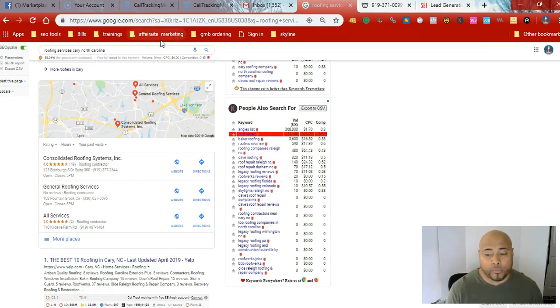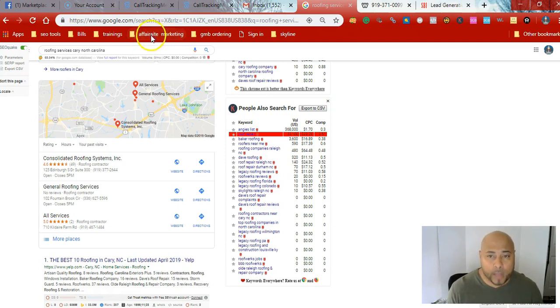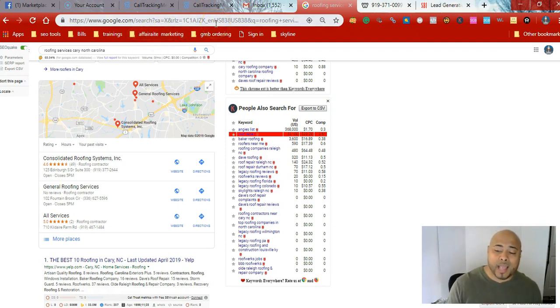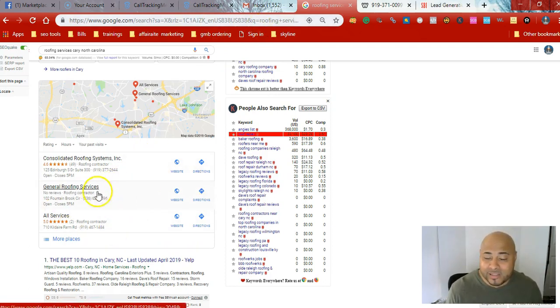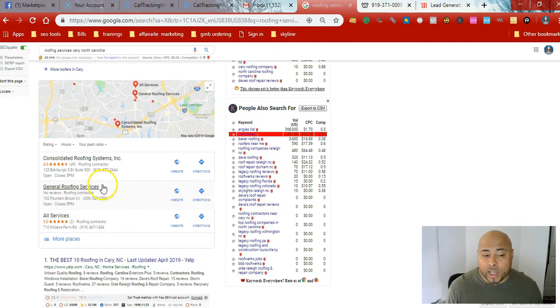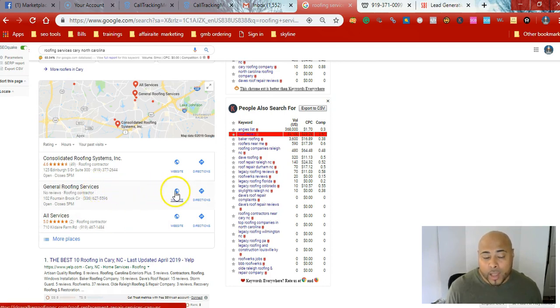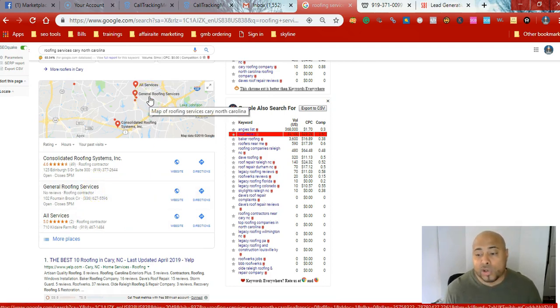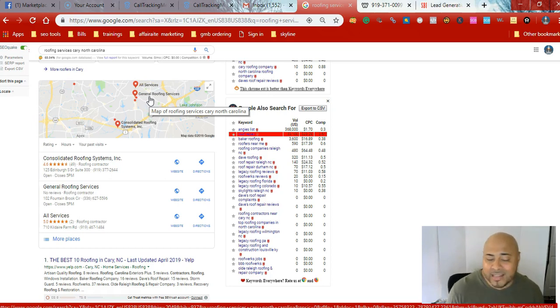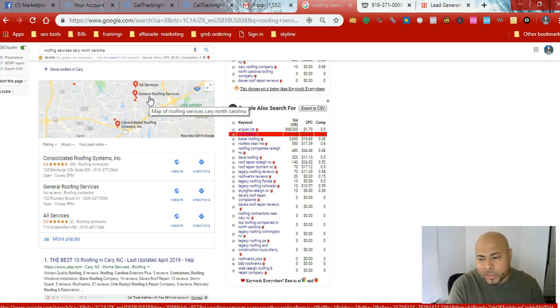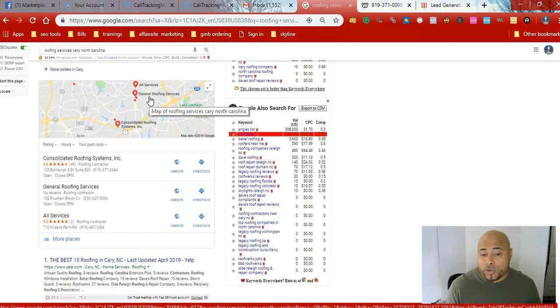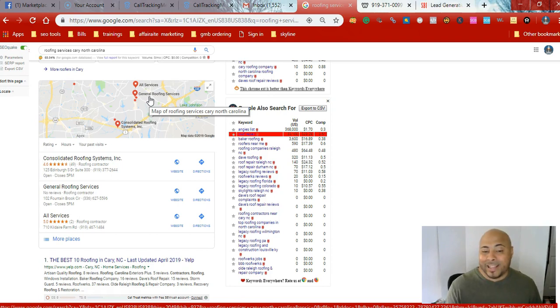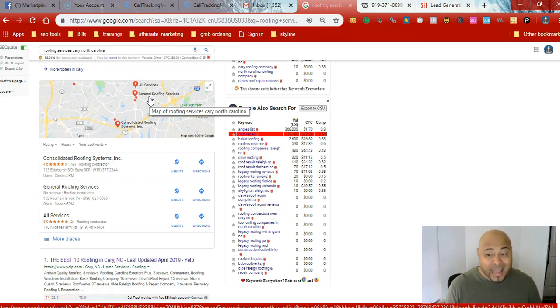Right now, for roofing services, Cary, North Carolina, as you can see, you see consolidated roofing systems, they're number one. Then you see general roofing with no reviews, number two. Then you see all services roofing contractor, number three. Once you get in this three-pack, not the more places, I'm talking about the three-pack, you're going to dominate. And this is something that we do for you. We actually offer this service. It's called a lead generation website. We don't touch your website. We don't do anything to it. We basically build one of these businesses there.